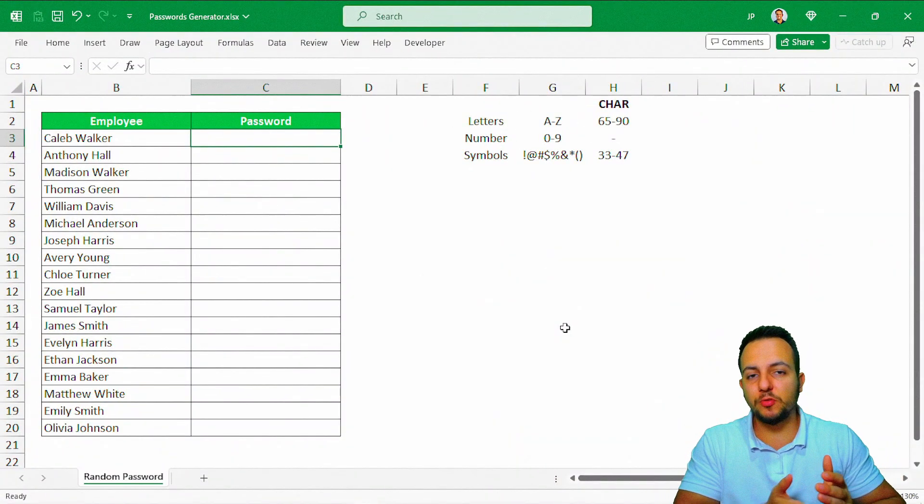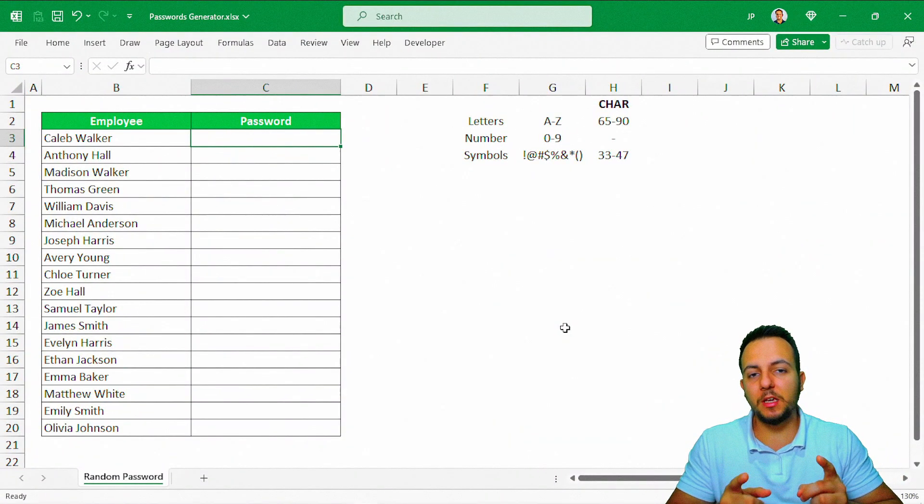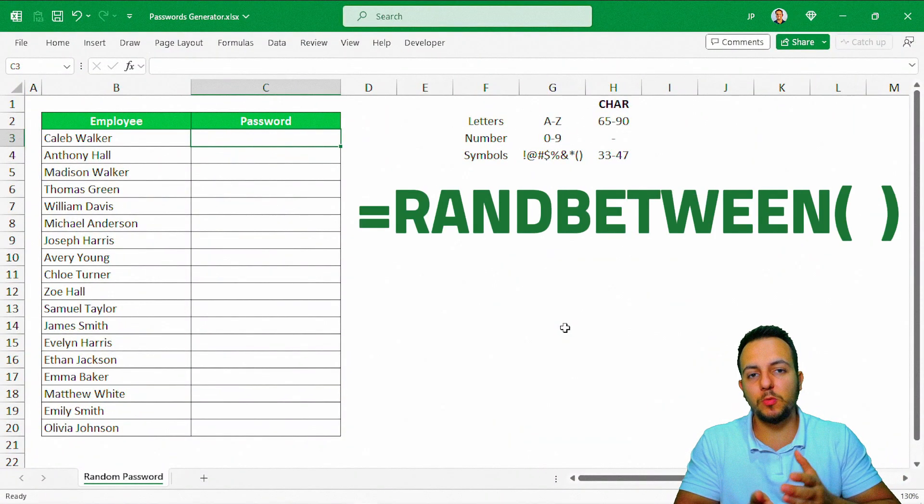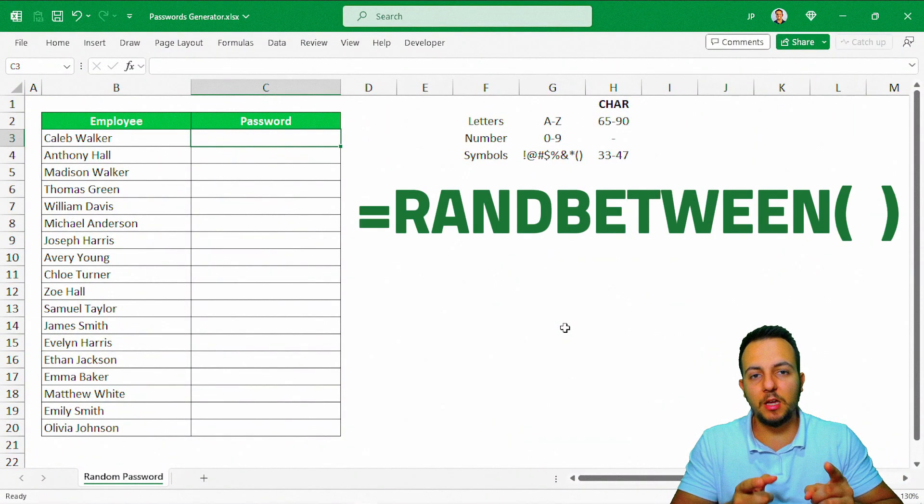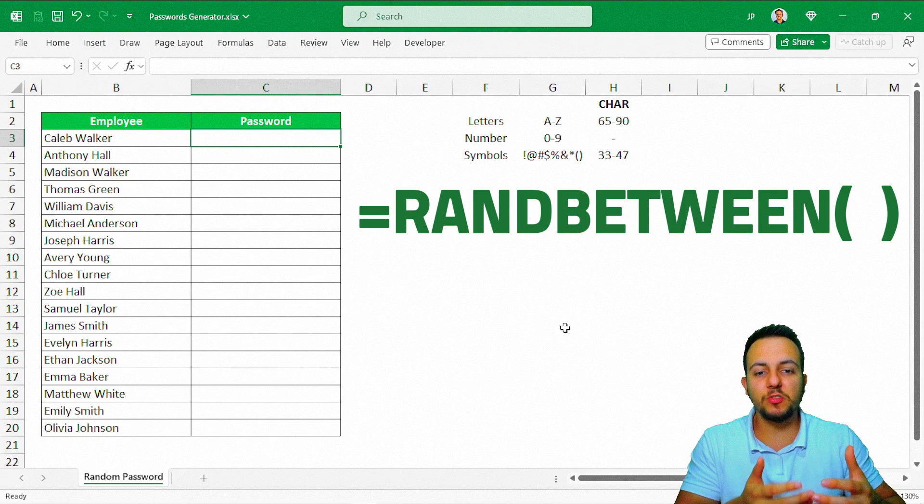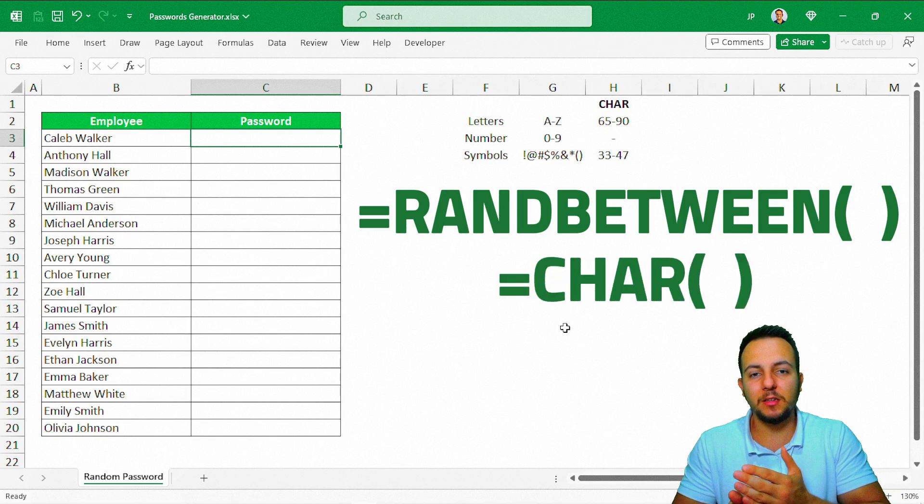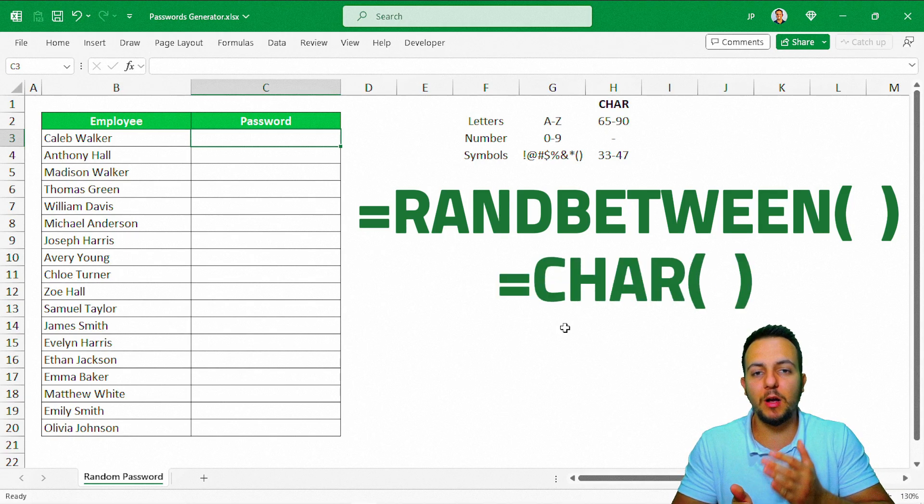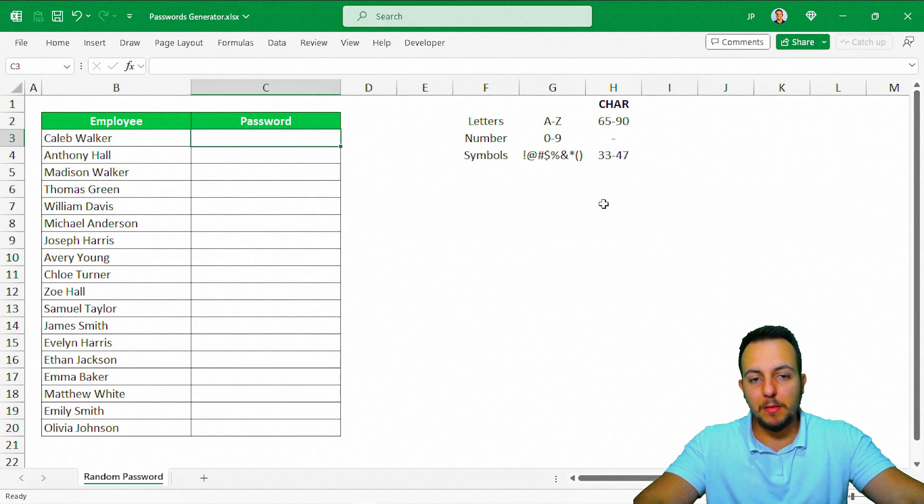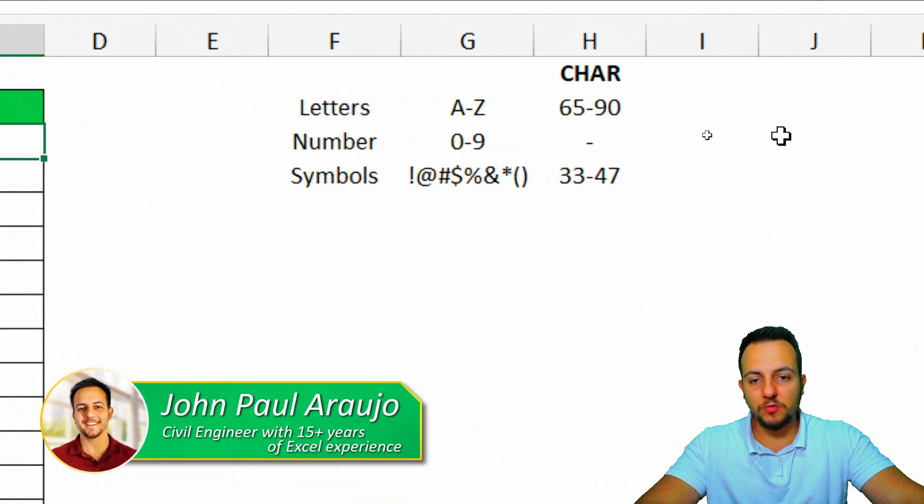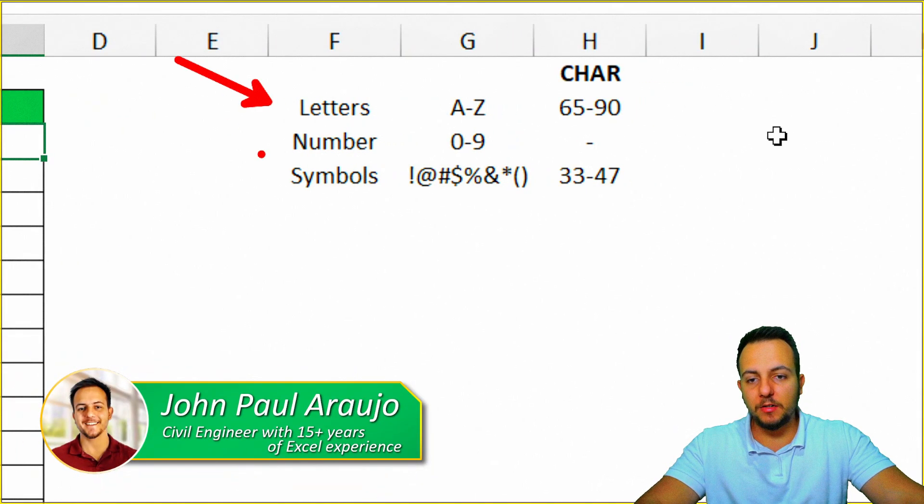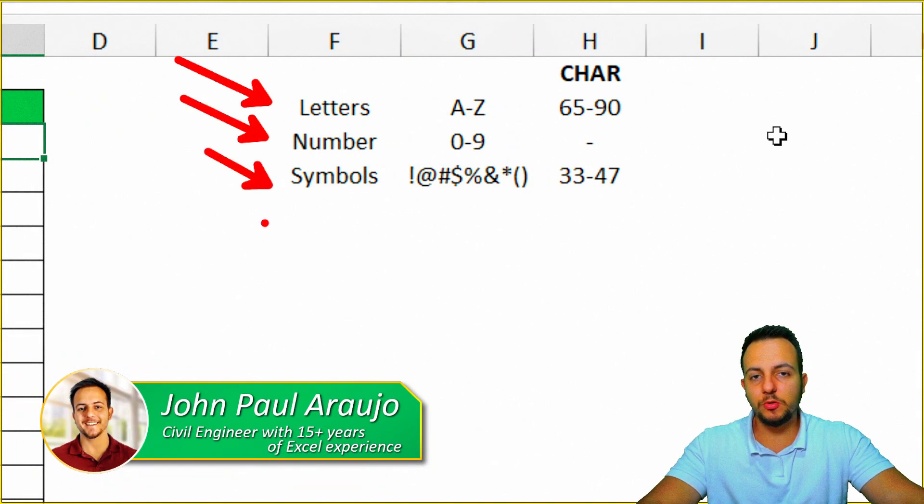To randomly create a password in Excel, we can use the RANDBETWEEN function. We can also use the CHAR function to append a symbol or a letter. Basically, we can use letters, numbers, and symbols to create our passwords.